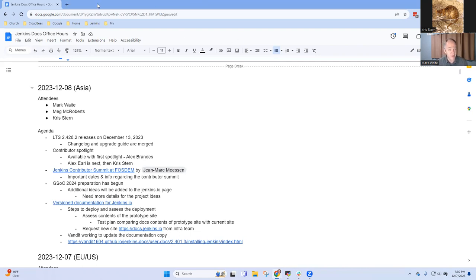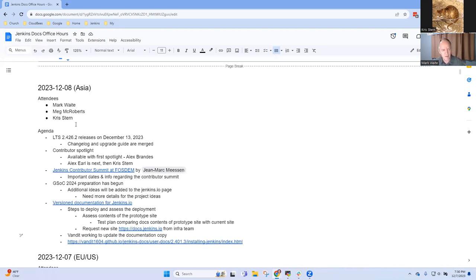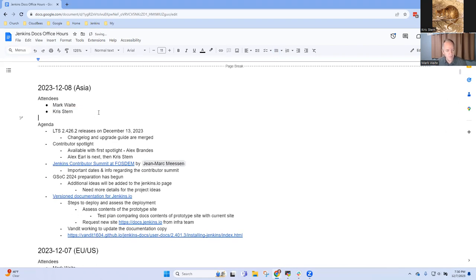Welcome. This is Jenkins Documentation Office Hours. It is the 8th of December, 2023.